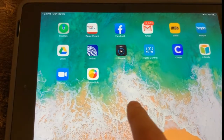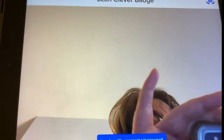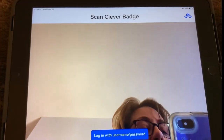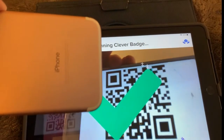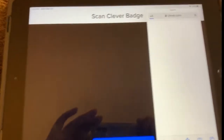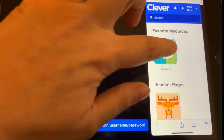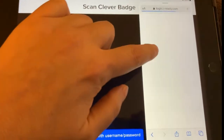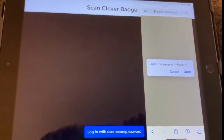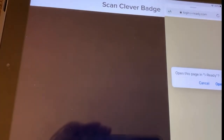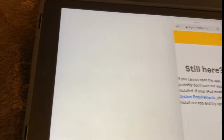Then next, you are going to go ahead and open up the Clever app. And then you're going to hold up your QR code, and it will recognize it. Then you'll have a pop up, and it will go ahead and select iReady. And then it's going to ask you if you're going to open the page in iReady — go ahead and do that.